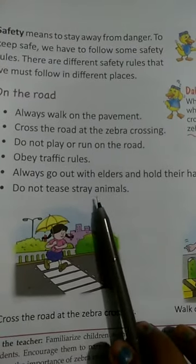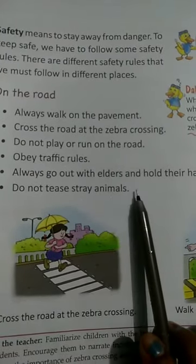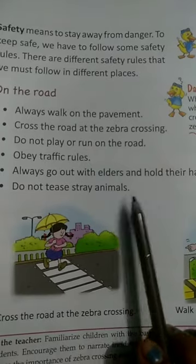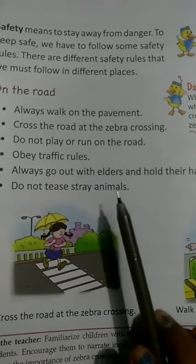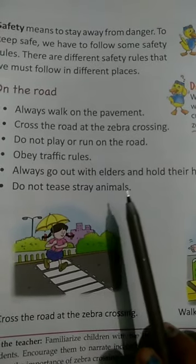Do not tease stray animals. Do not tease any animals on the road.